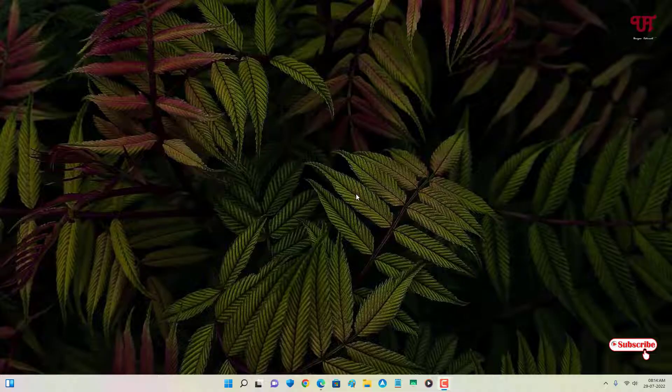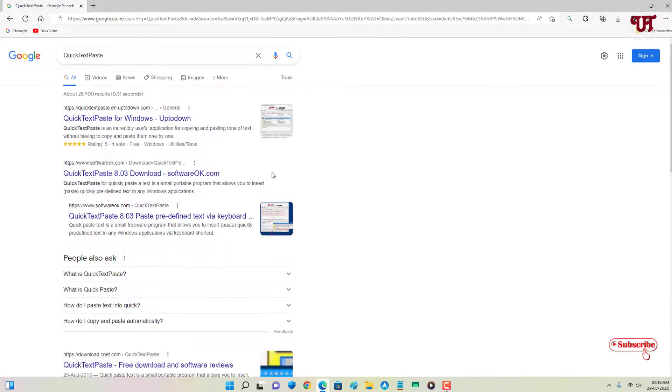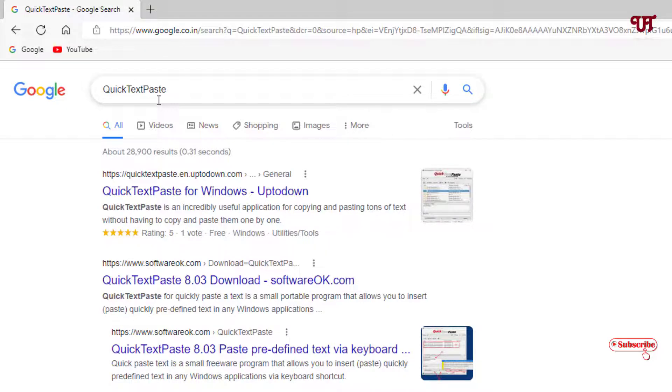Right now you can see I'm using a Windows operating system on my computer. Firstly, what you need to do is open any web browser and in Google search, search for one application named Quick Text Paste. You will see tons of websites, and in the second list is the official website. Just click on it.